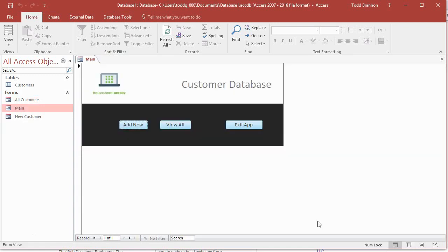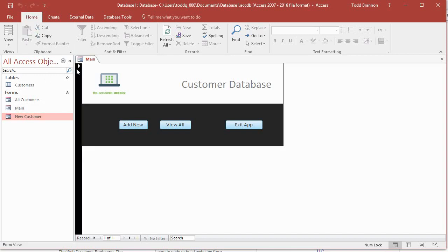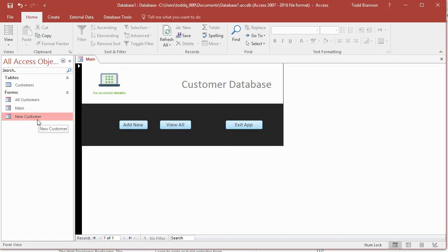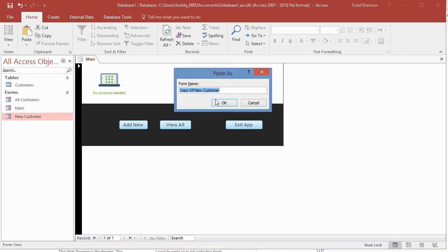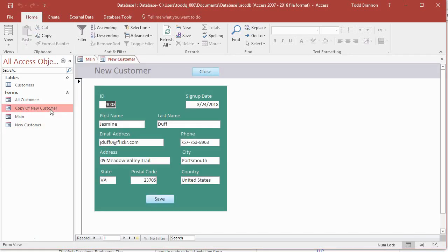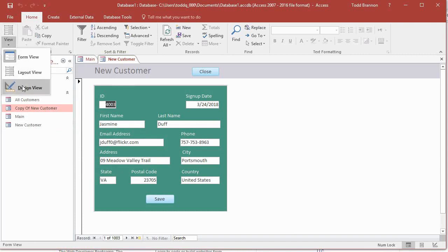To make things easy and efficient, the first thing I'm going to do is highlight the new customer form in the navigation pane. I'm going to press Ctrl+C and then Ctrl+V. This brings up 'Paste as copy of new customer' — I'll click OK. Then I'll double-click 'copy of new customer,' and you can see this is an exact copy of the new customer form. I'll go to design view.